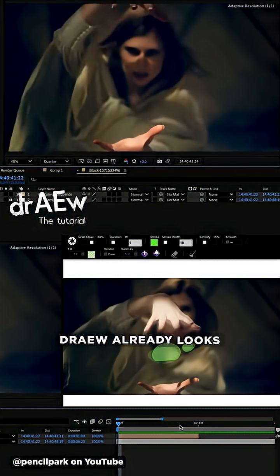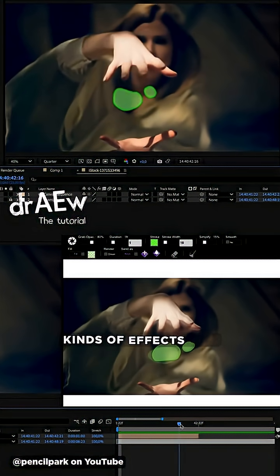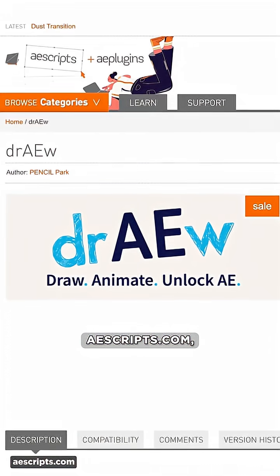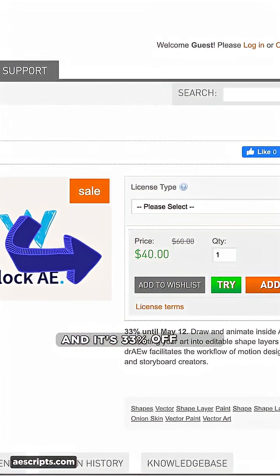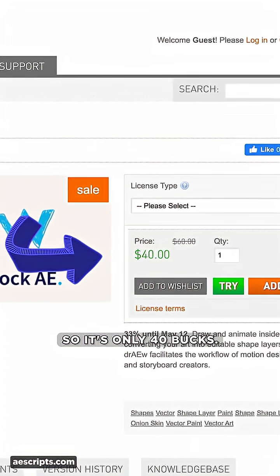DRAEW already looks very useful for certain kinds of effects and animation. You can grab it on aescripts.com and it's 33% off until May 12th, so it's only 40 bucks.